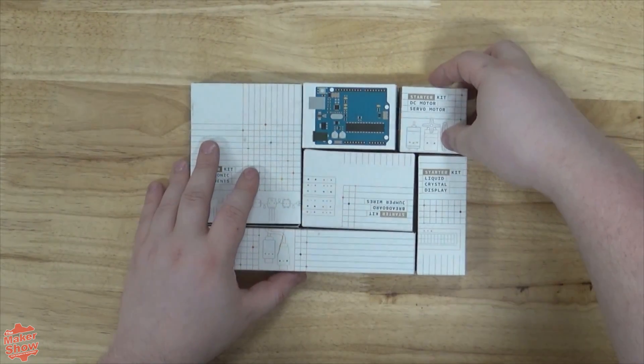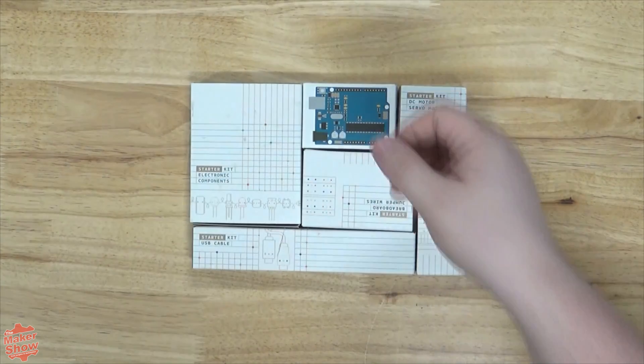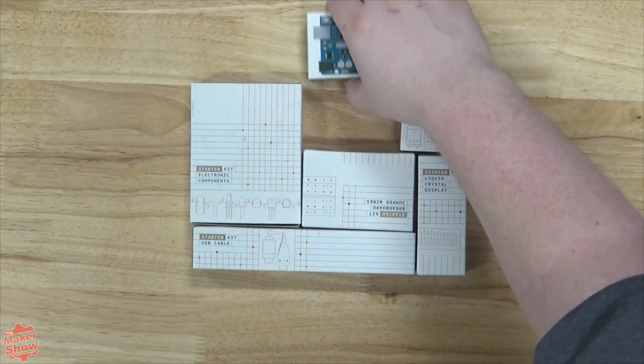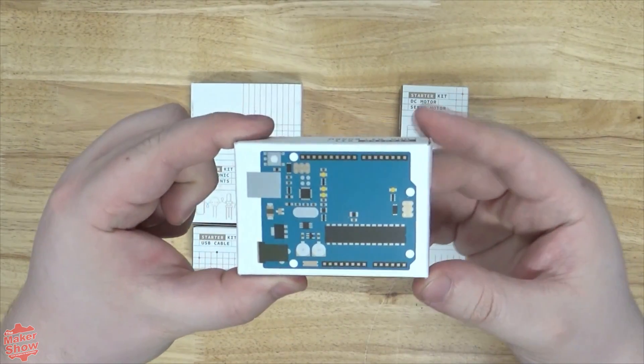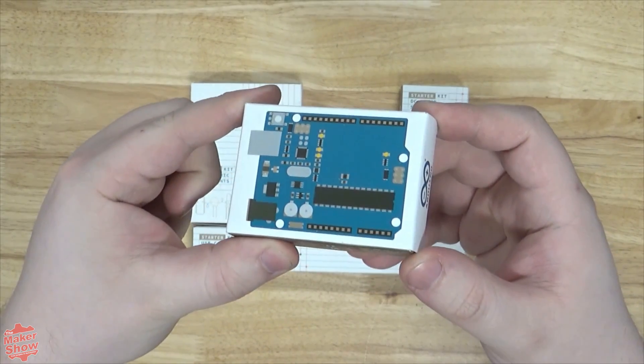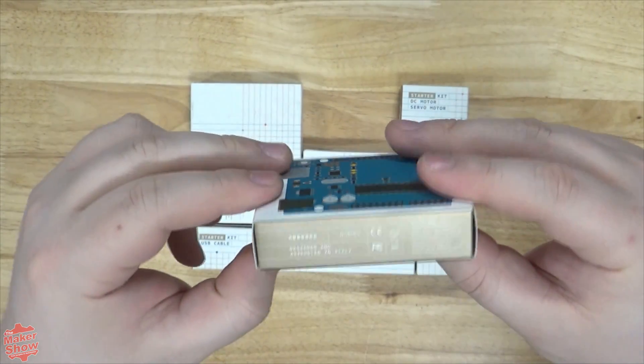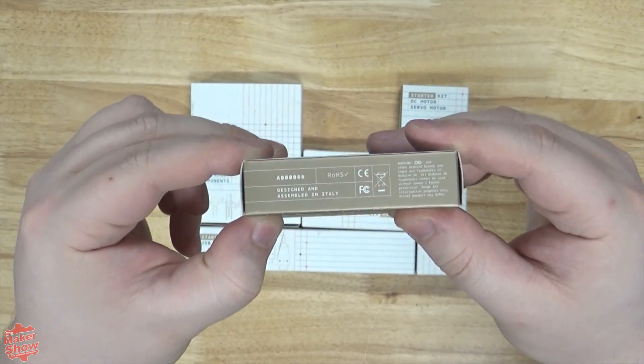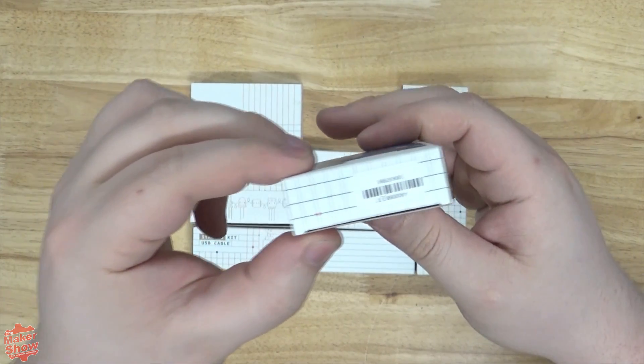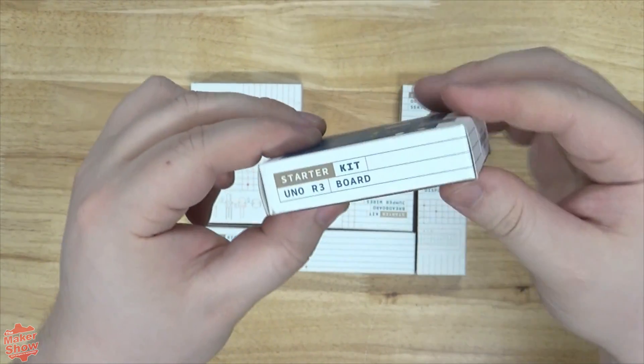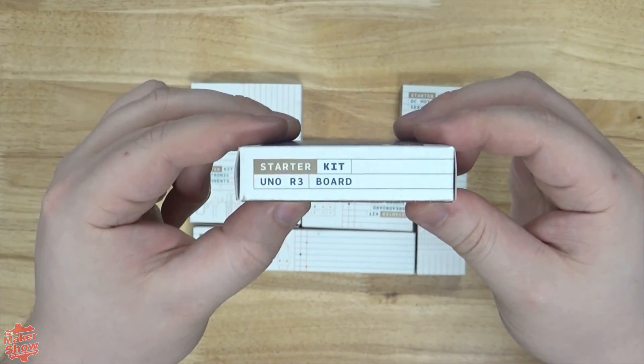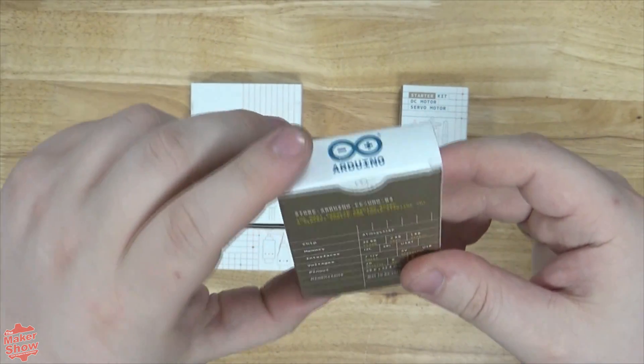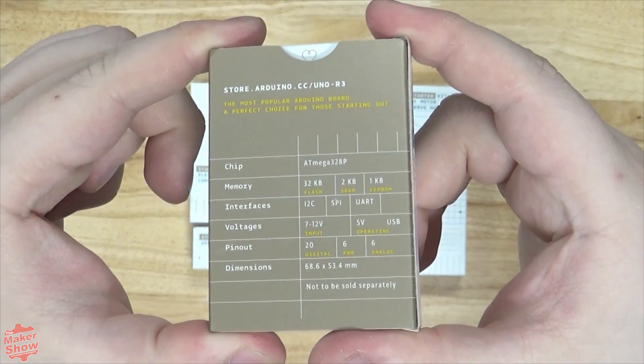And now our main event, the Arduino Uno R3. The box is a very nice, simplistic rendering of the board. Here we have the serial number, as well as the appropriate specs of the board. Feel free to pause here and read through.